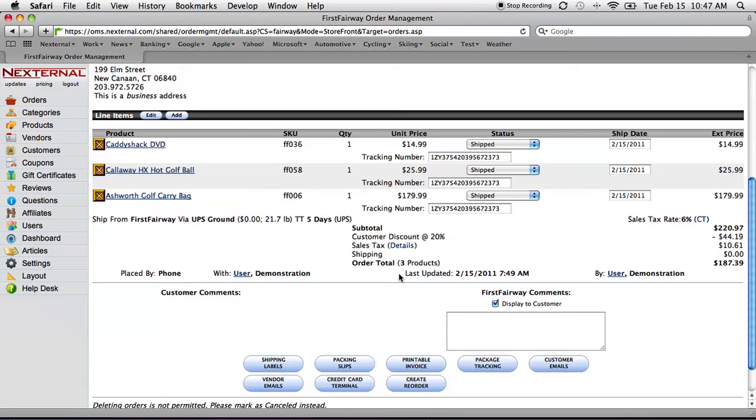At this point, the customer has had a second email sent to them that says, thank you for your order. It's been shipped. Here's your tracking info. Click on this link to see where your package is at this very moment.